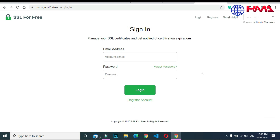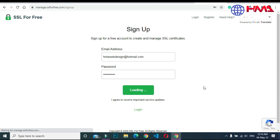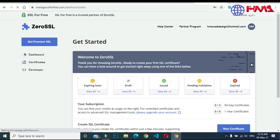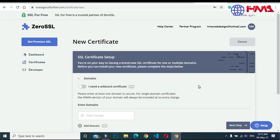Click 'Create Free SSL Certificate'. In the next step, you need to create a new account to get the SSL certificate. I am going to register myself as a new user — enter your email and password and register. On the next page, click 'Get Started' and then 'New Certificate'.